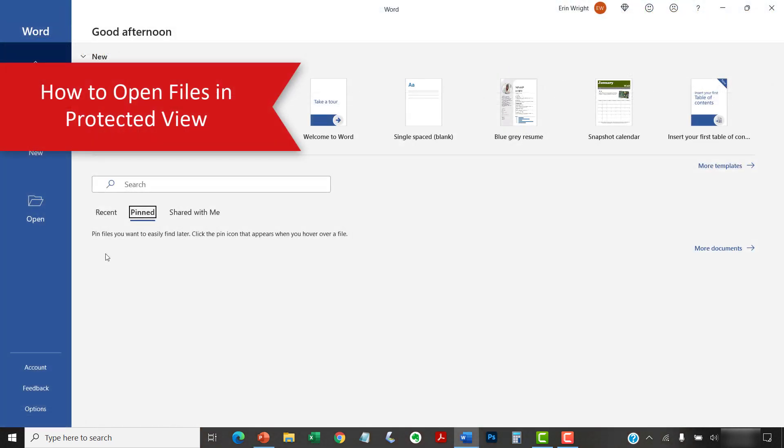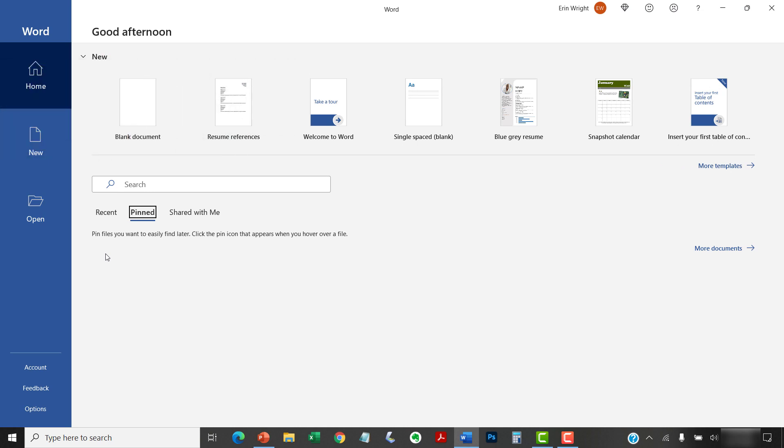To open a file in Protected View, launch your Word software and then select the Open button in the Home screen.